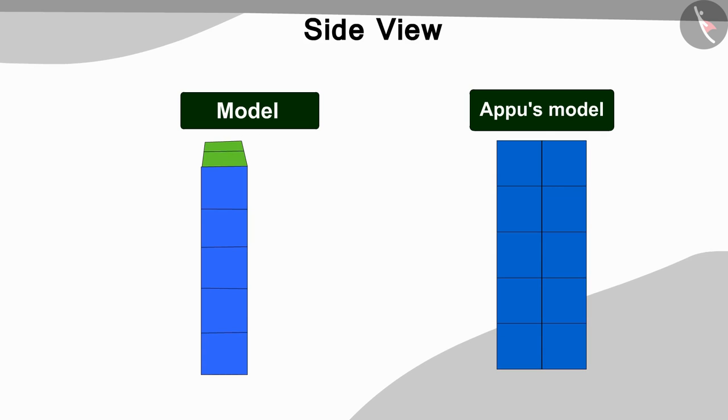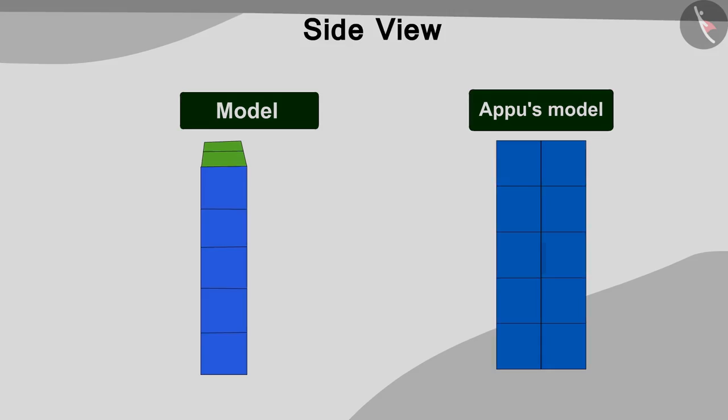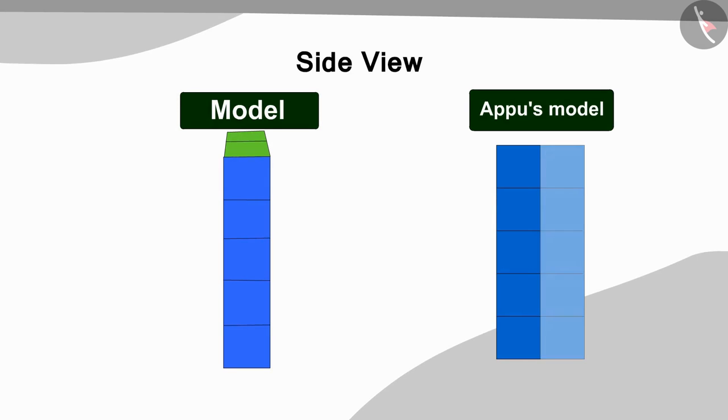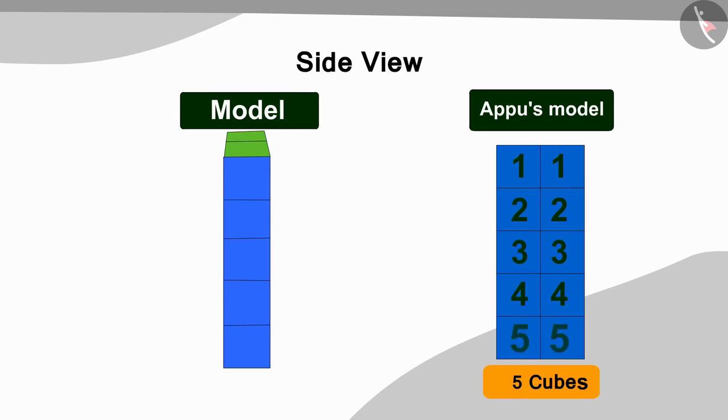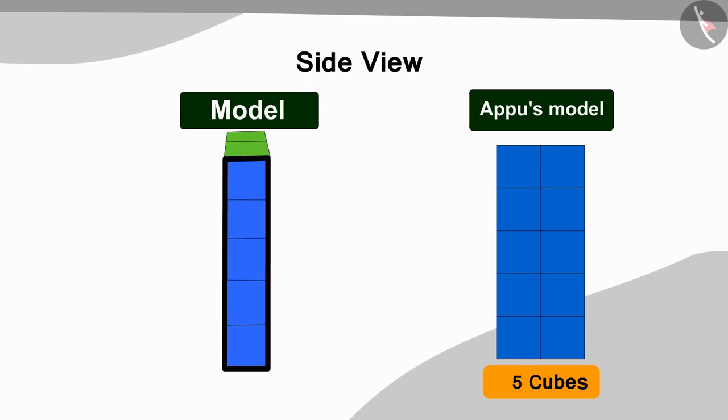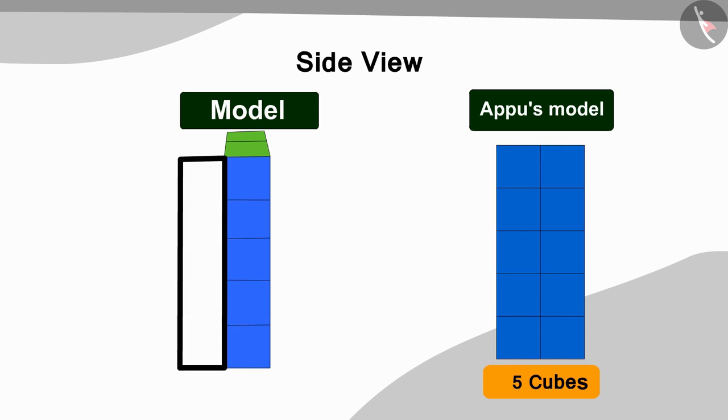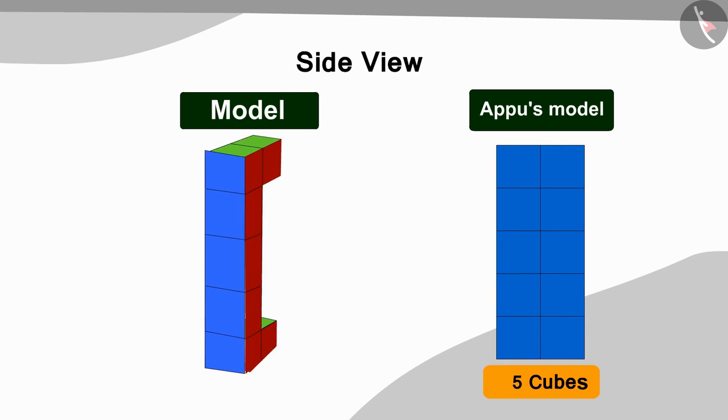Can you think of what blocks we need to add now? If you wish you can stop the video and find the answer. Well done children, you got the answer exactly right. The model has two vertical lines in the side view and each line has five cubes in it. In the side view of the model made so far we see only one vertical line, so Golu now made another vertical line with five cubes like this in the model picture.